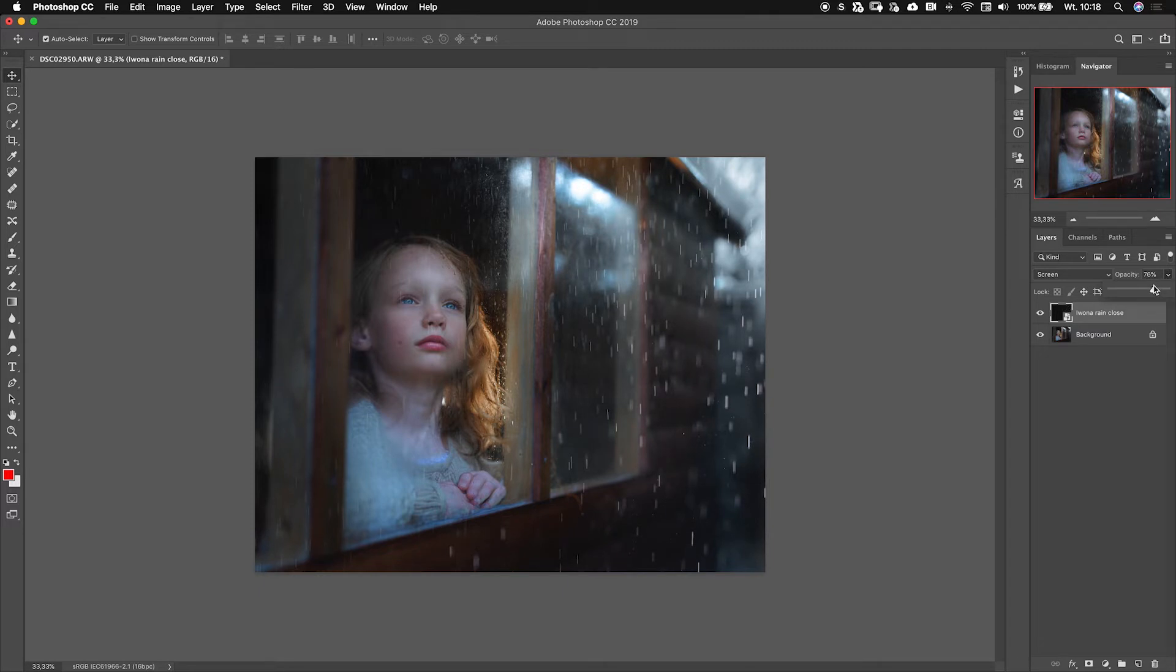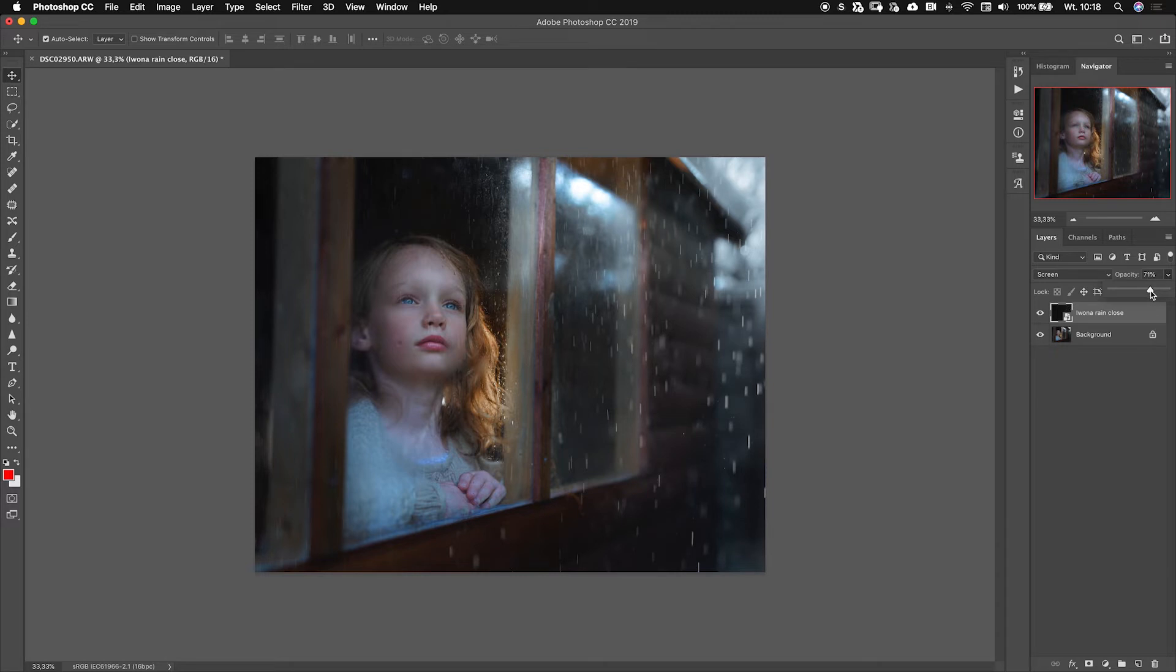Right now I usually change the opacity of my overlays because I think they're pretty harsh. It's just in order for me to see what kind of rain it is, but I think it's too harsh so I can just go down with the opacity.